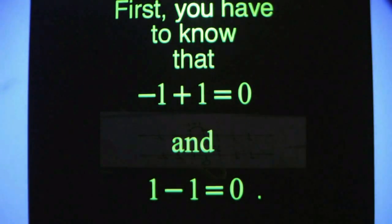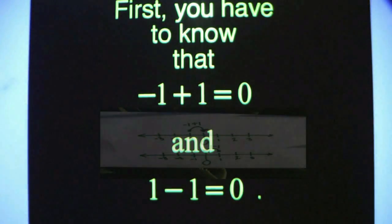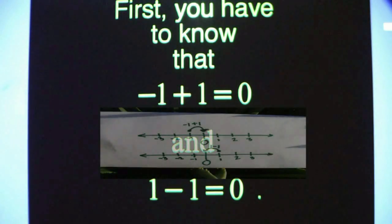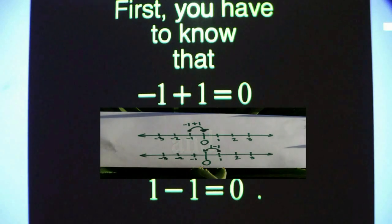First, you have to know that negative 1 plus 1 equals 0, and 1 minus 1 also equals 0.